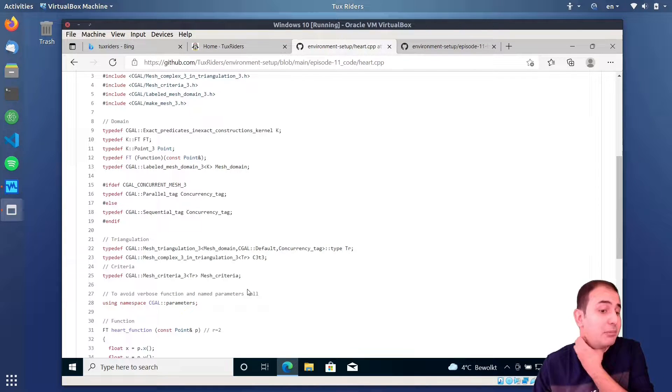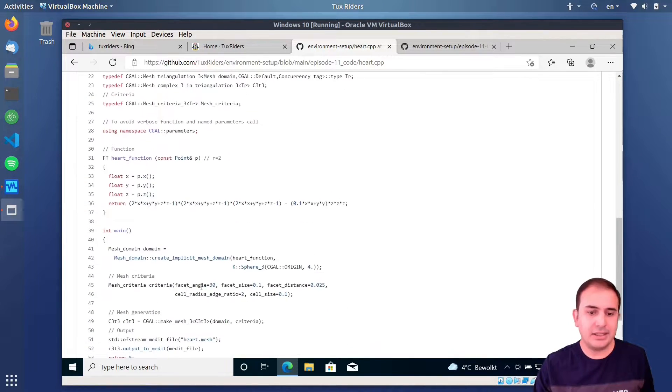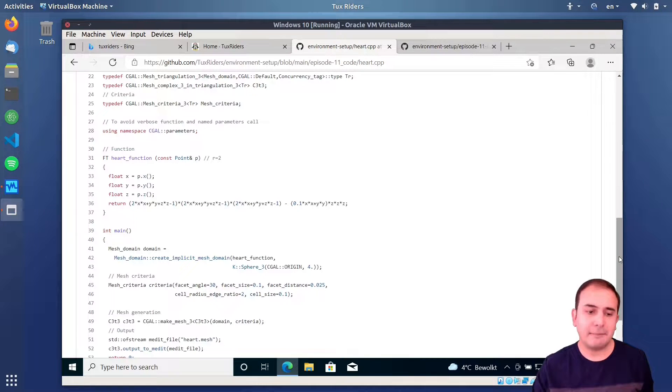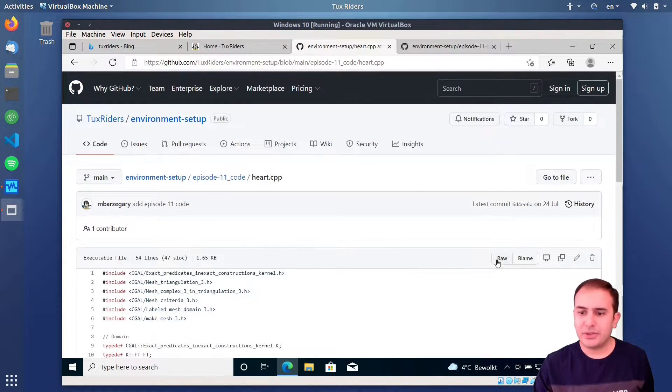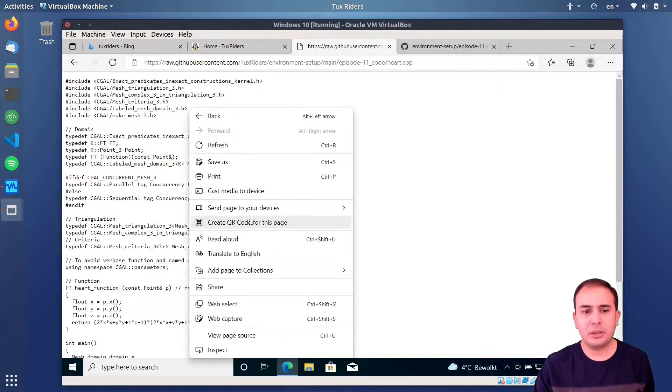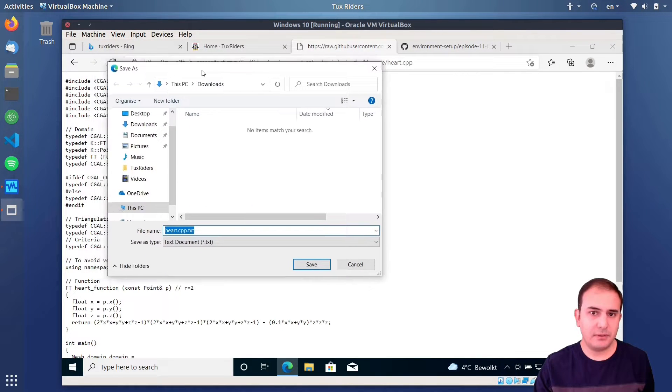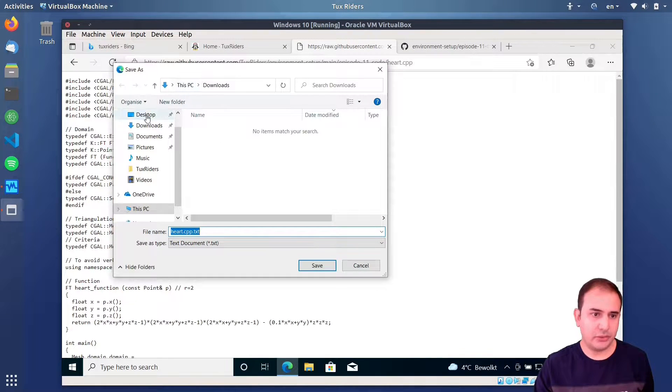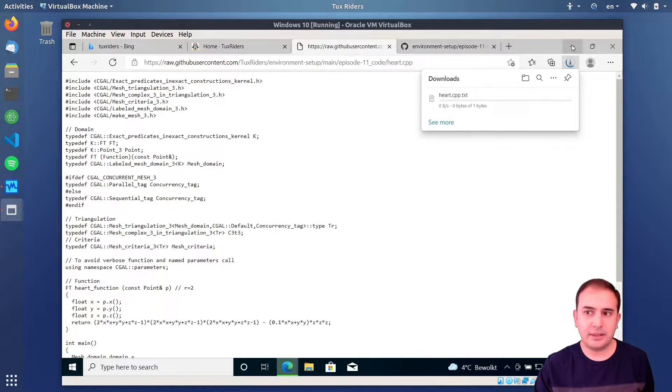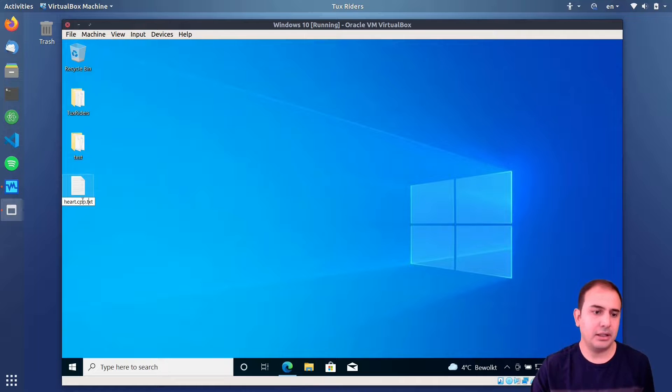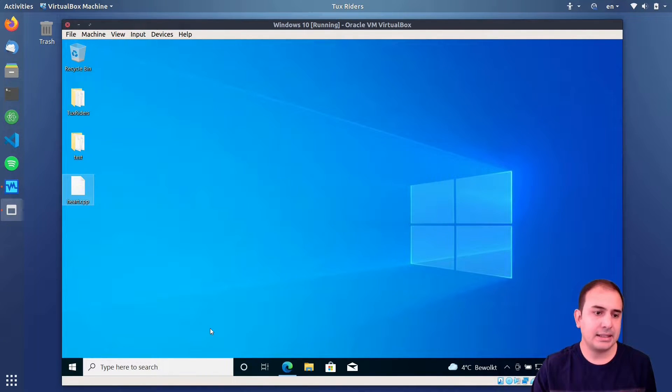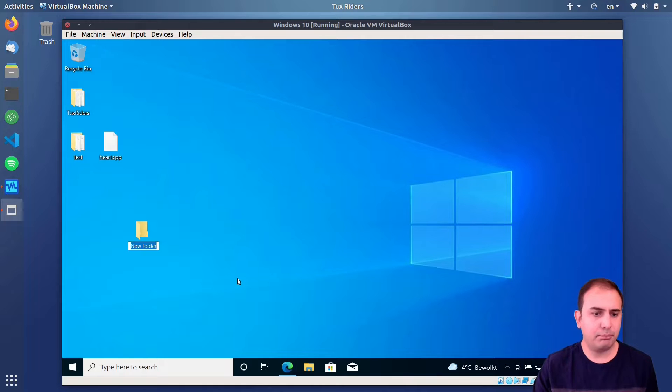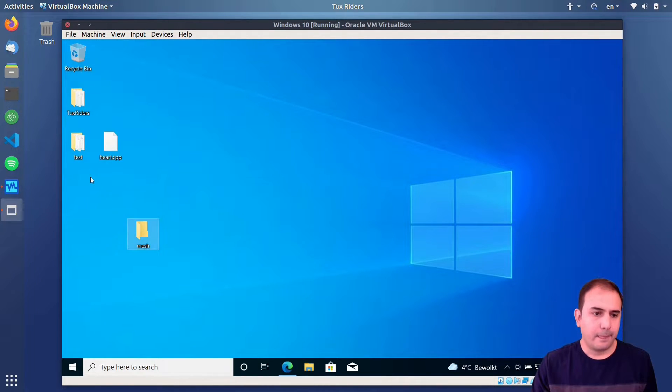This is build CGAL-based programs using CMake. So these are the process that we need to follow. In the end, I want to build this program, heart.cpp. So let me first download it. As you may remember, in the end it generates the heart-like mesh, finite element mesh. So I go to the raw, let's see how I can save it. Yeah, there is save as, it's a bit weird browser generally. So I save it on a desktop, it's a txt file.